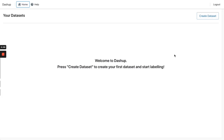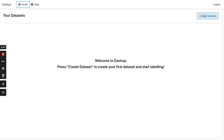Hello Product Hunt! While doing AI research, myself and several friends struggled with manually labeling images. That's why I built DashUp, a lightweight labeling alternative to save time for ML teams.